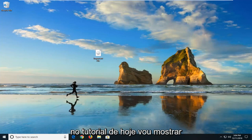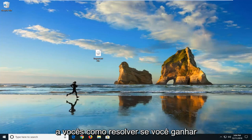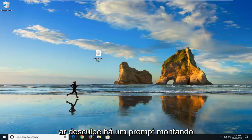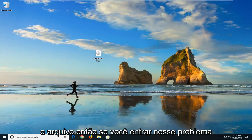In today's tutorial, I'm going to show you guys how to resolve if you're getting an error. This is sorry, there was a problem mounting the file.